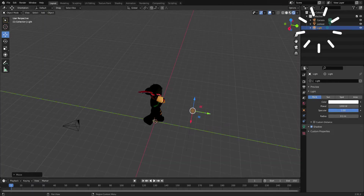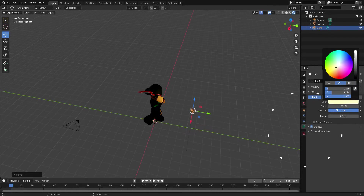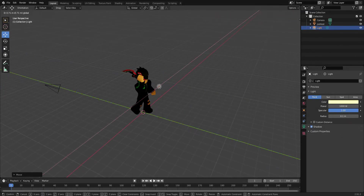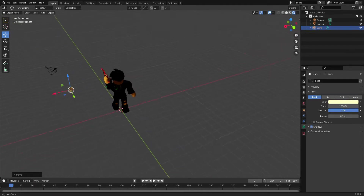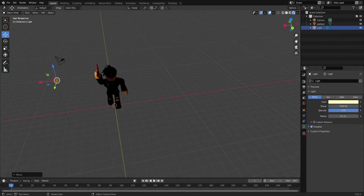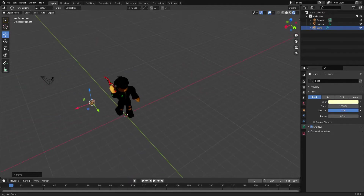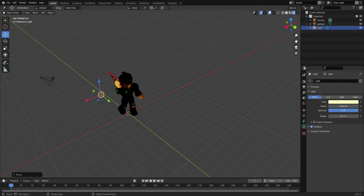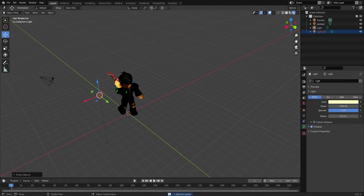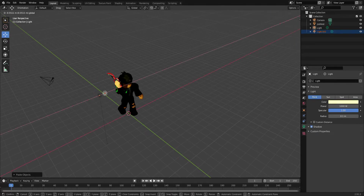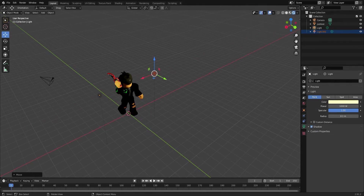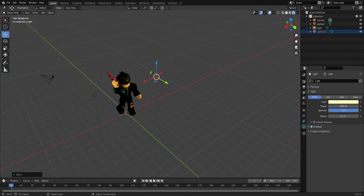For lighting, I usually set it to a slightly yellow color so it looks like sunlight on the character. Position it from an angle so there's light on one side. Then Ctrl+C and Ctrl+V to duplicate the light — you'll see another one added in the top right outliner. Drag it to a new position in front of the character so you get light from the front as well.